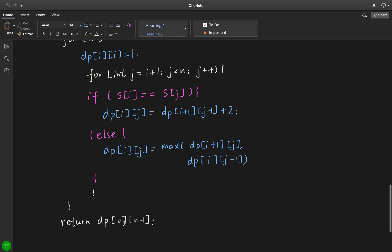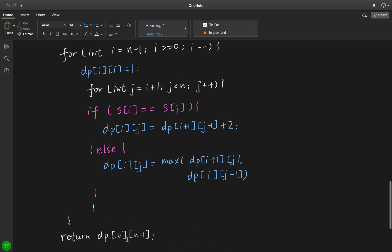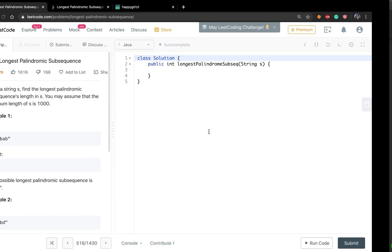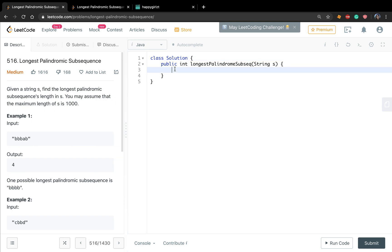So we just pick it as max result, and in the end we just return dp[0][n minus 1]. This means the whole string. So now let's write the code.